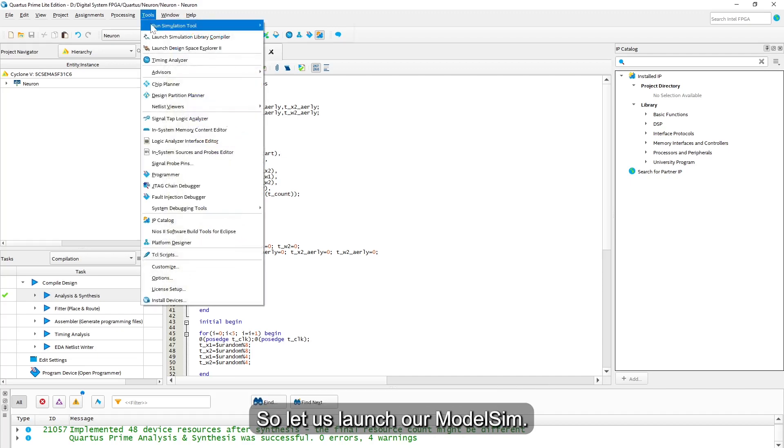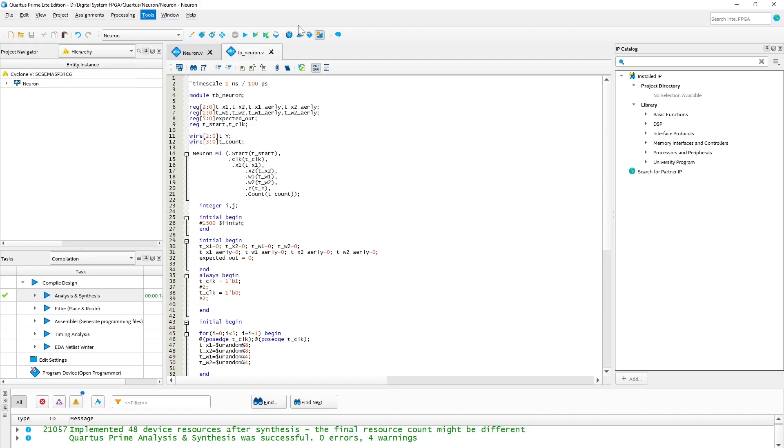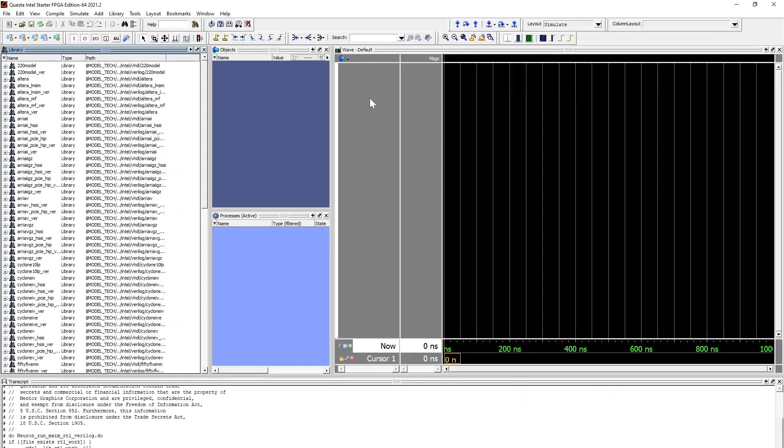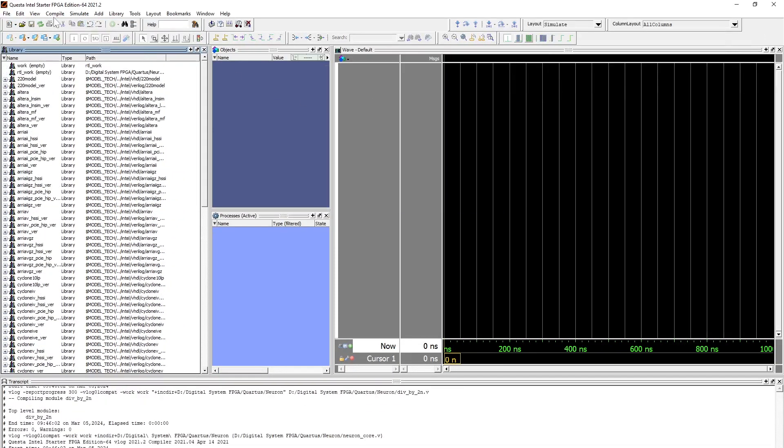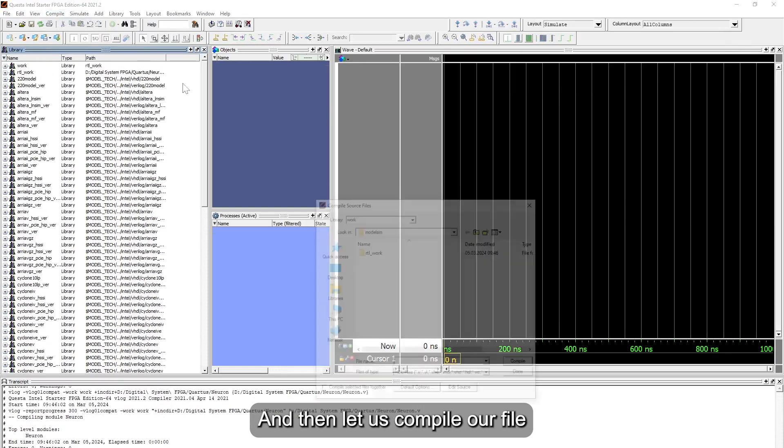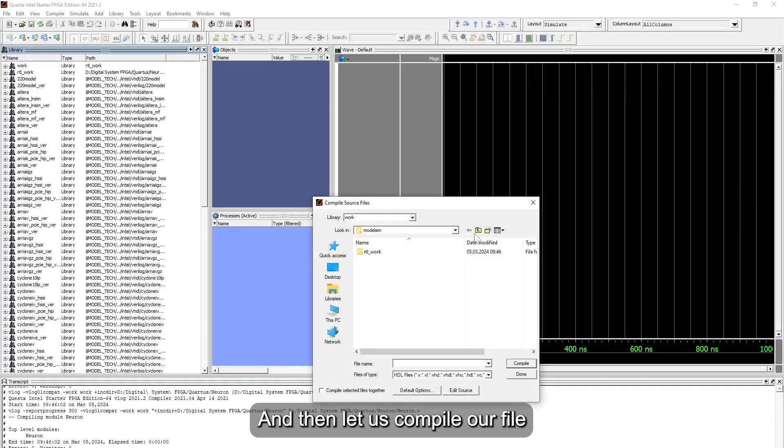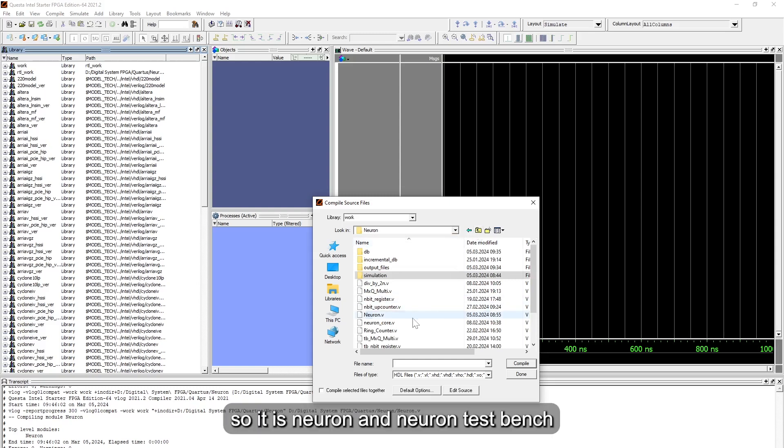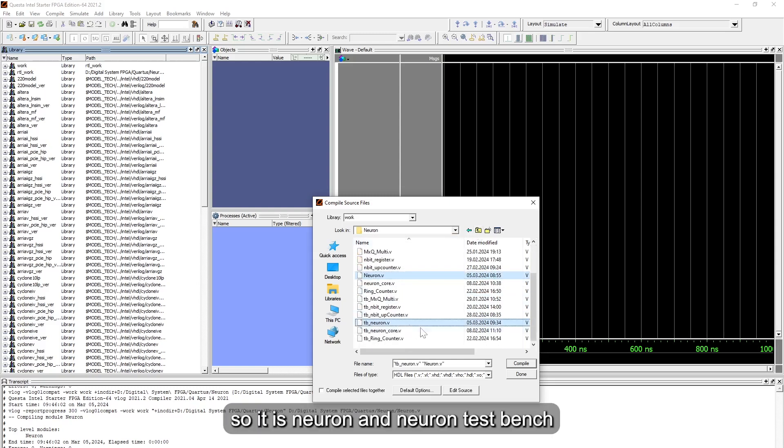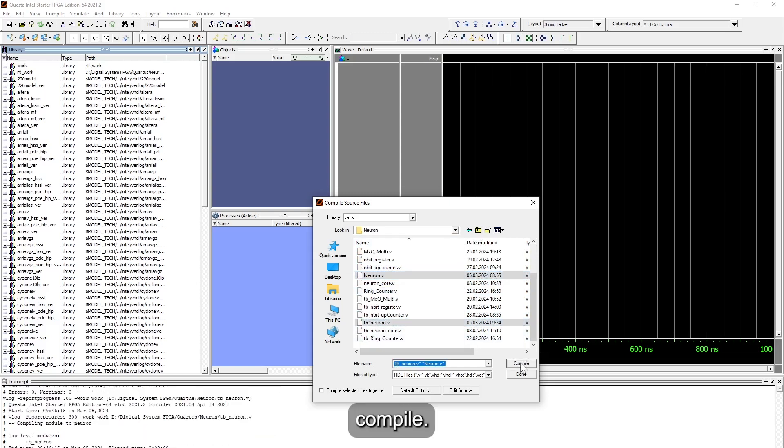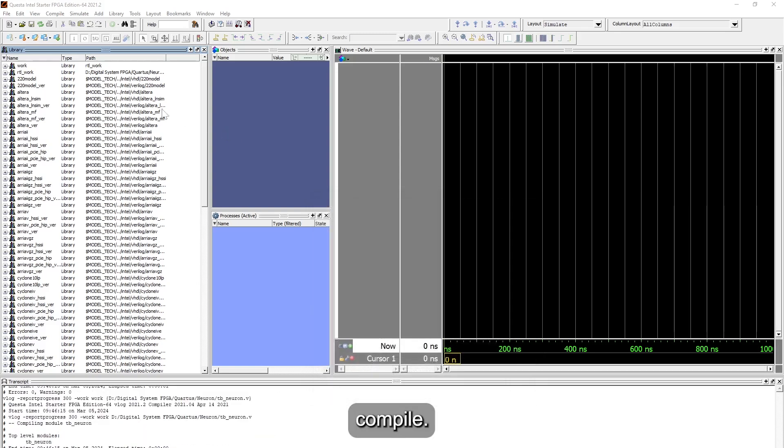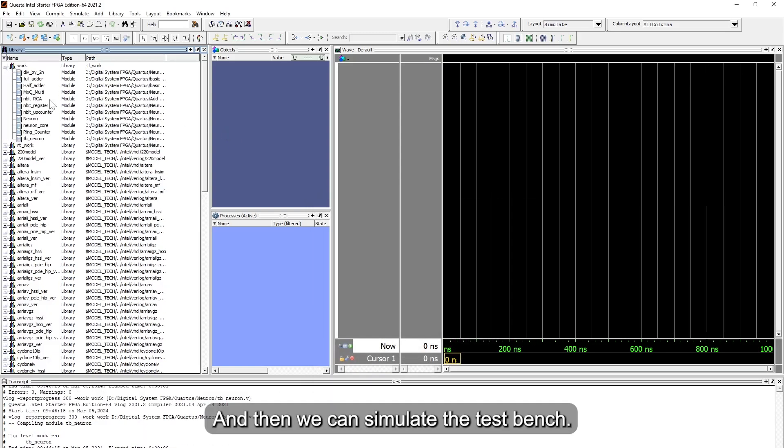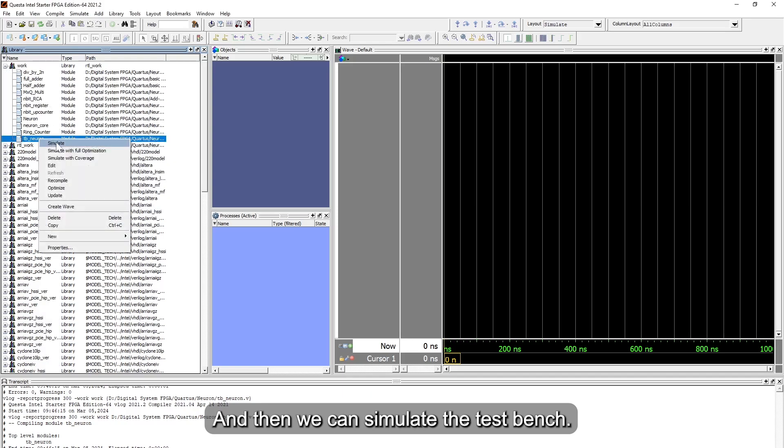So let us launch our ModelSim and then compile our file. It is neuron and neural test bench compile, and then we can simulate the test bench.